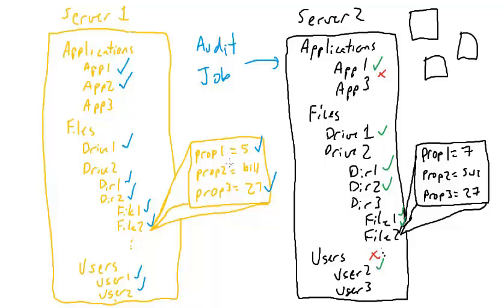Many times files are different from one server to the next, or they should be the same, but maybe except for a few different entries. As opposed to just comparing two files, we can say, look at the contents of this file and just compare property 1 and property 3.